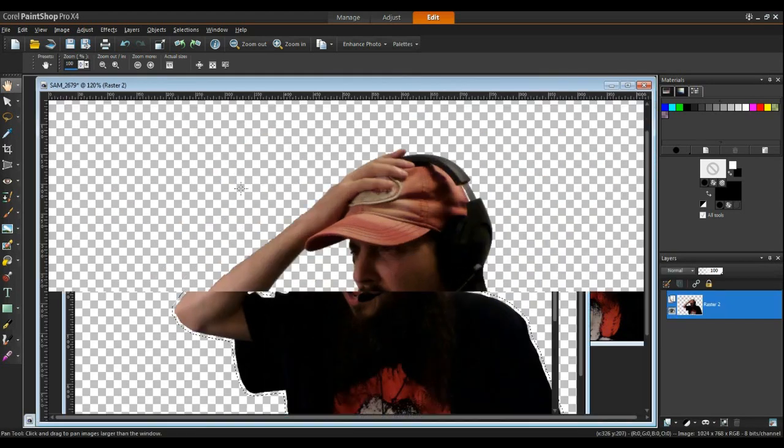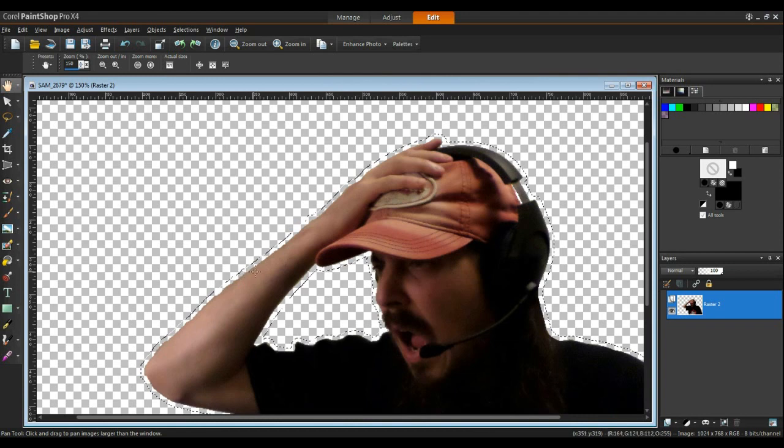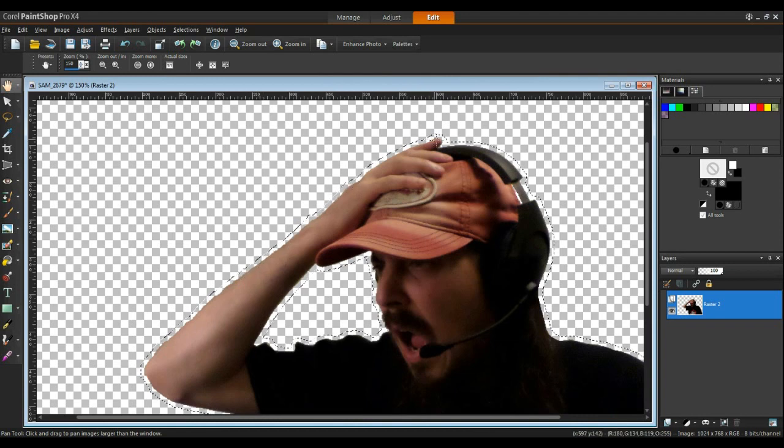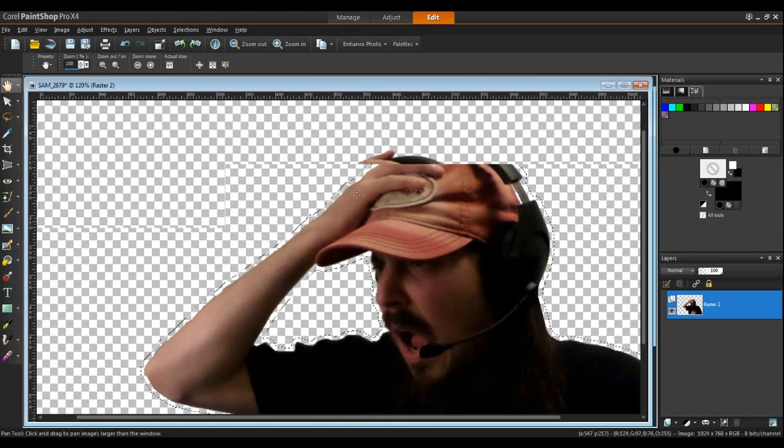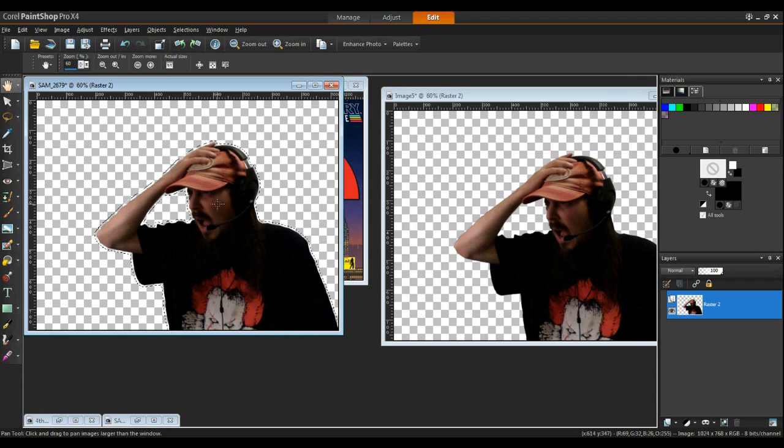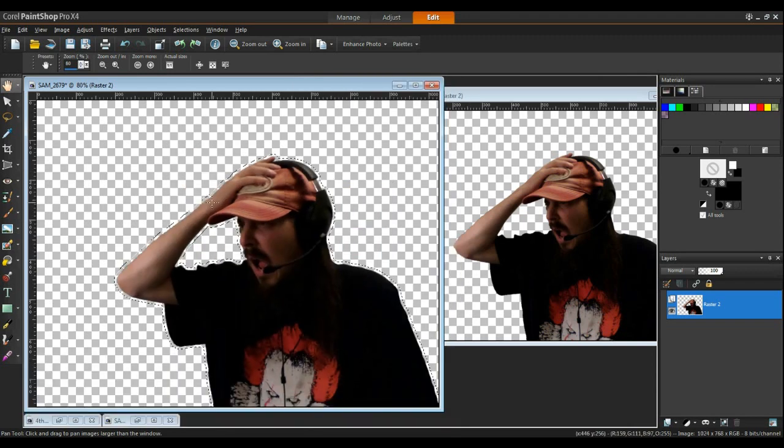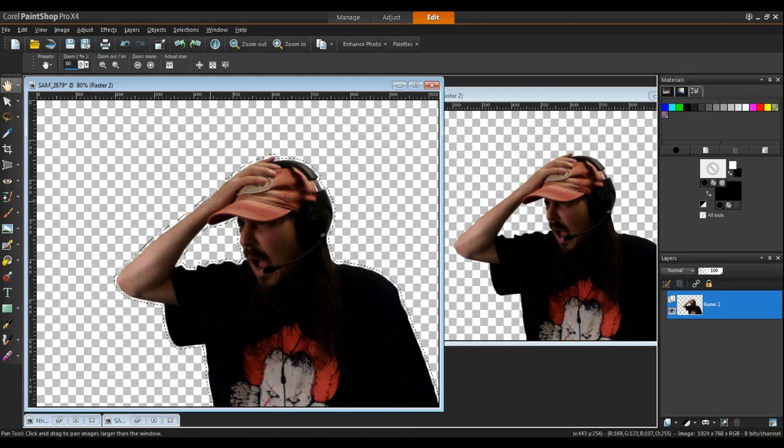Now if you zoom in what you can see is it expanded it by five pixels all the way around the picture itself. Okay so now what we want to do is fill that in with whatever color you want the border to be. I want it to be white.